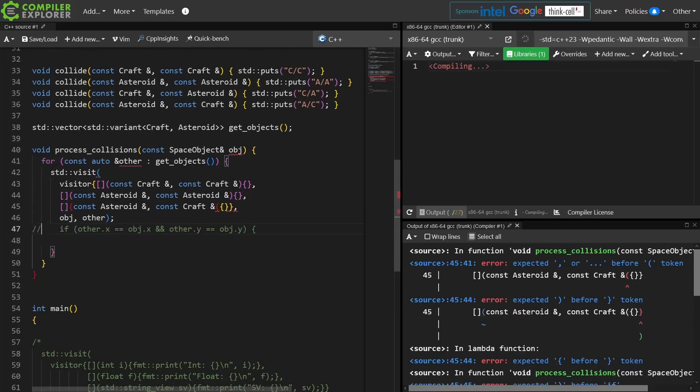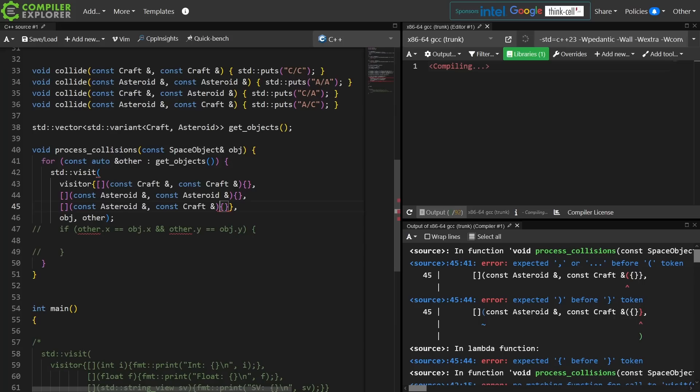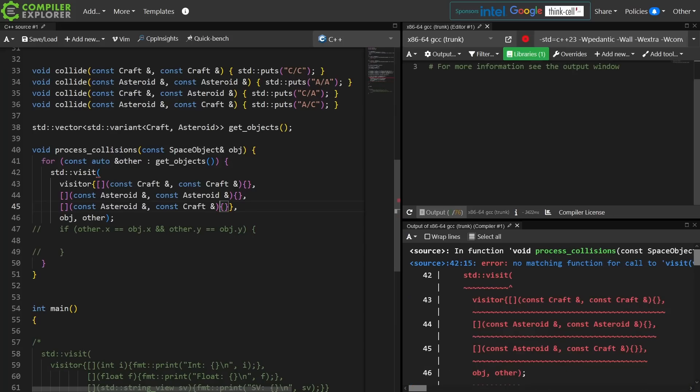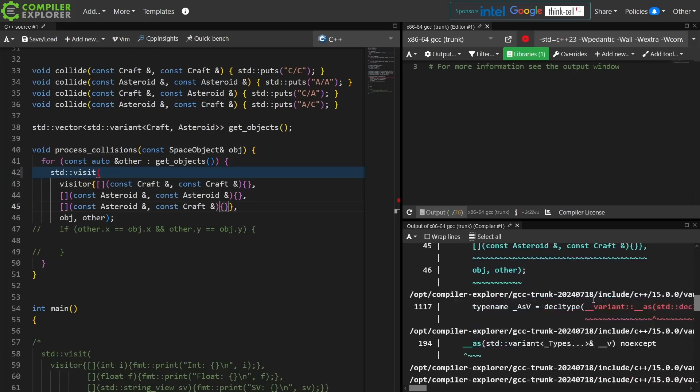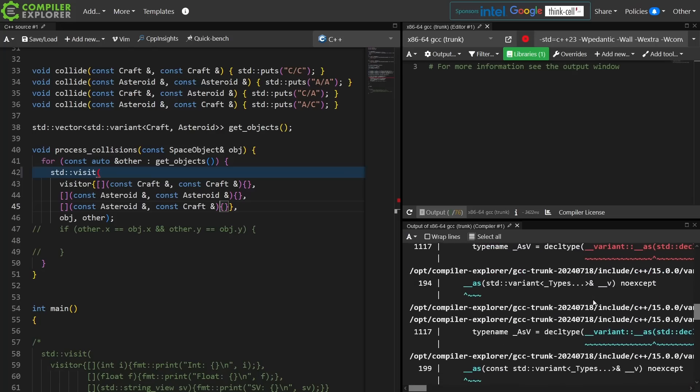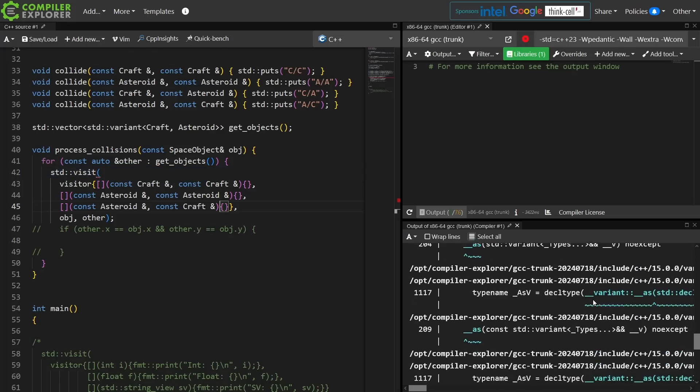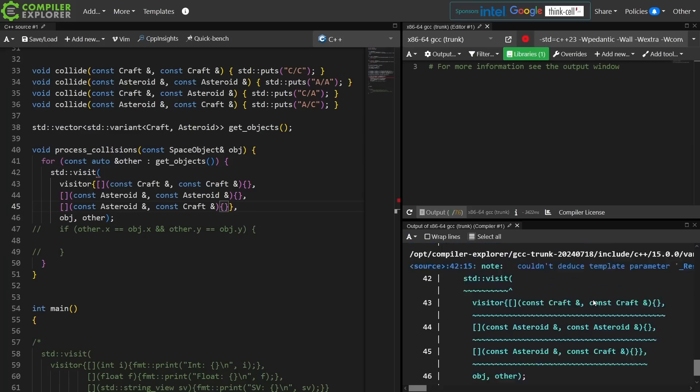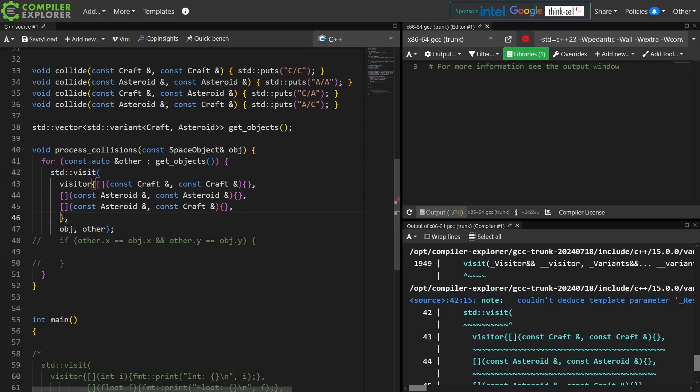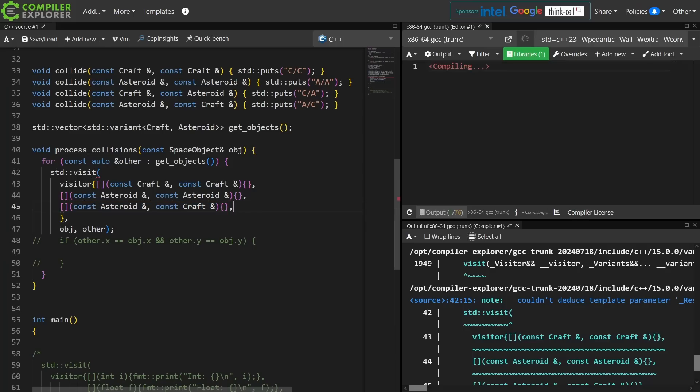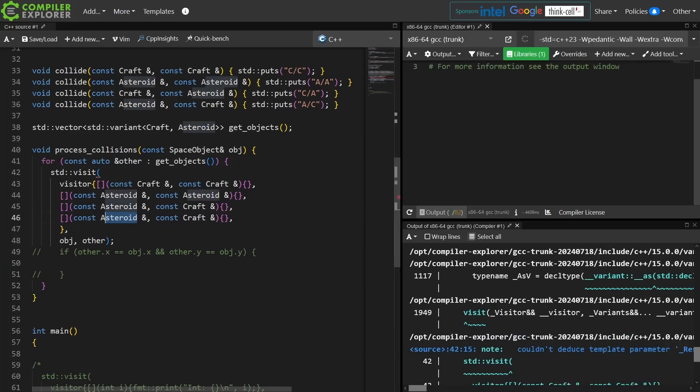I'm going to show you a couple of different things here before I move on. Now the first is that I have intentionally left out one of the possible pairings. I've left out the craft and asteroid pairing, and I'm now going to get this super complicated and as painful as possible to understand compiler error. You're going to read this all day long and not know what it means, and if we add that last possible pairing then that error should go away.